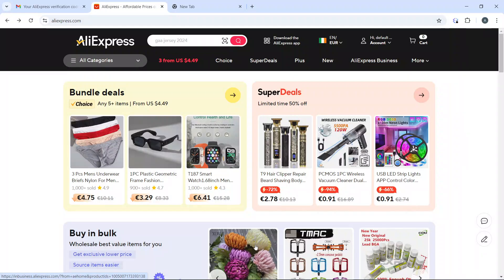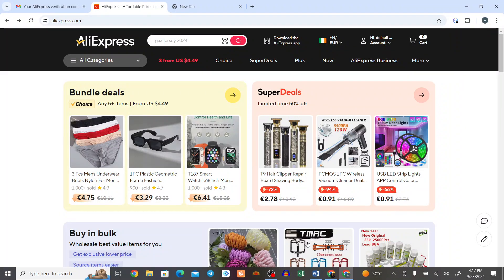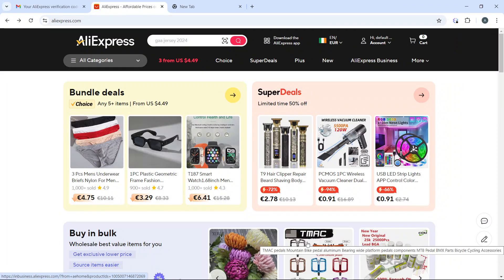Hello, in this tutorial I'll show you how to cancel an order on AliExpress. Here's a step-by-step guide. The first thing you need to do is open your web browser and go to aliexpress.com.